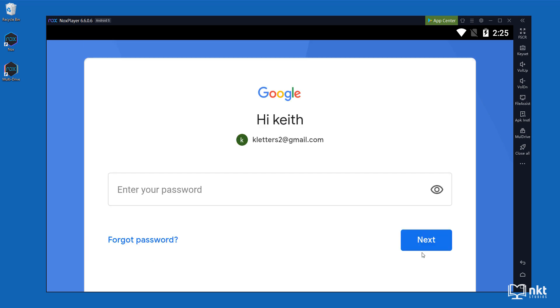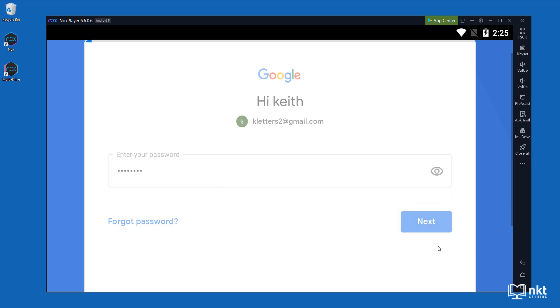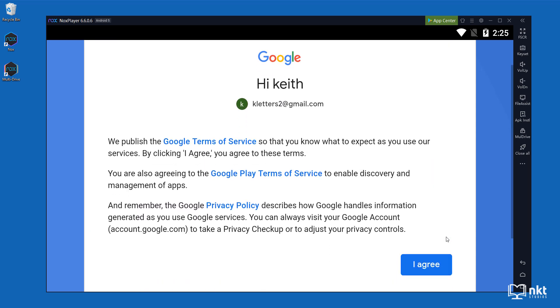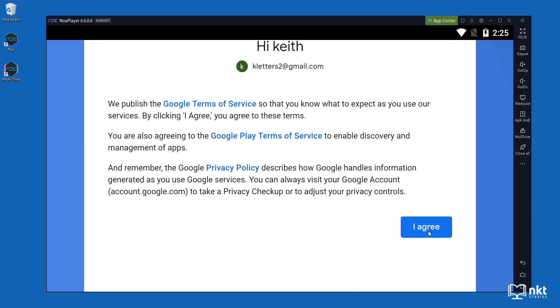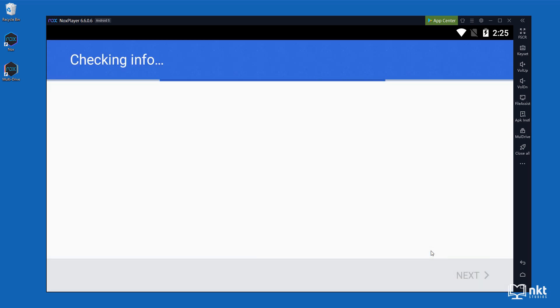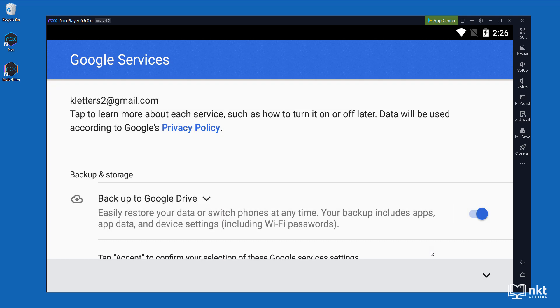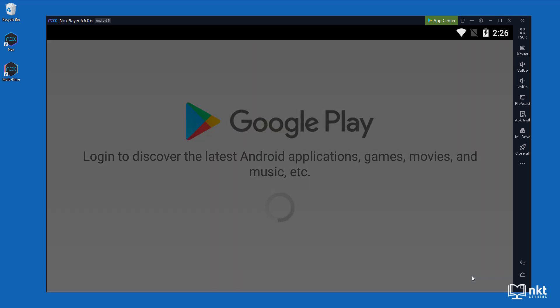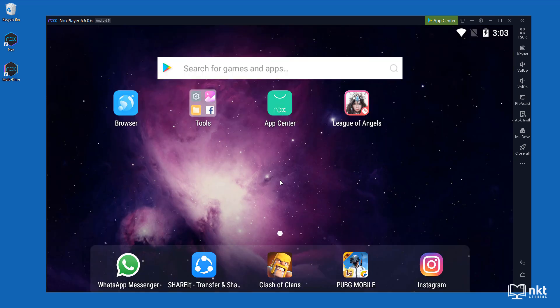And then just enter your password and then click on next. Agree to the terms by scrolling down and clicking on I agree. This is for demonstration only, so I'm not going to enable backup. So just deselect this and then scroll down and then click on accept. With this, we are ready to install WhatsApp.